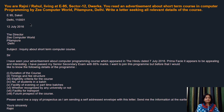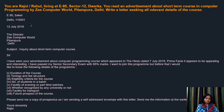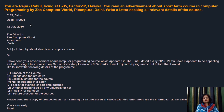Let's have a look at the example. You are Rajni Rahul living at E95 Sector 12, Dwarka. You read an advertisement about a short-term course in computer programming by Z Computer World, Pitampura, Delhi. Write a letter seeking relevant details of the course. According to the format — sender's address, date, receiver's address, subject, salutations — and then straight away start with the topic: 'I have seen your advertisement about the computer programming course which appeared in The Hindu dated 7th July 2016. Prima facie it appears to be appealing and interesting. I have passed my senior secondary exam with 85% marks. I want to join this program but before that, I would like to know the following details.'